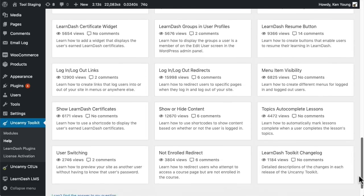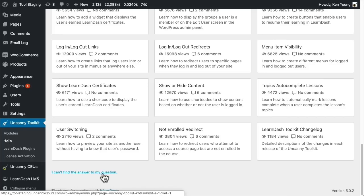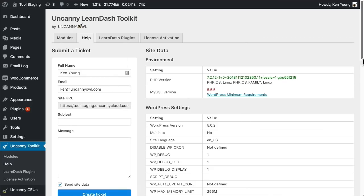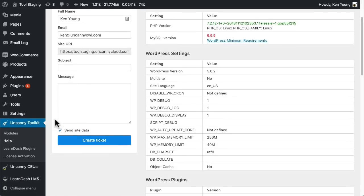And if you have Pro installed, there's a new tool down at the bottom here to submit a ticket right from your website. This allows us to optionally collect some extra site data to help with troubleshooting.